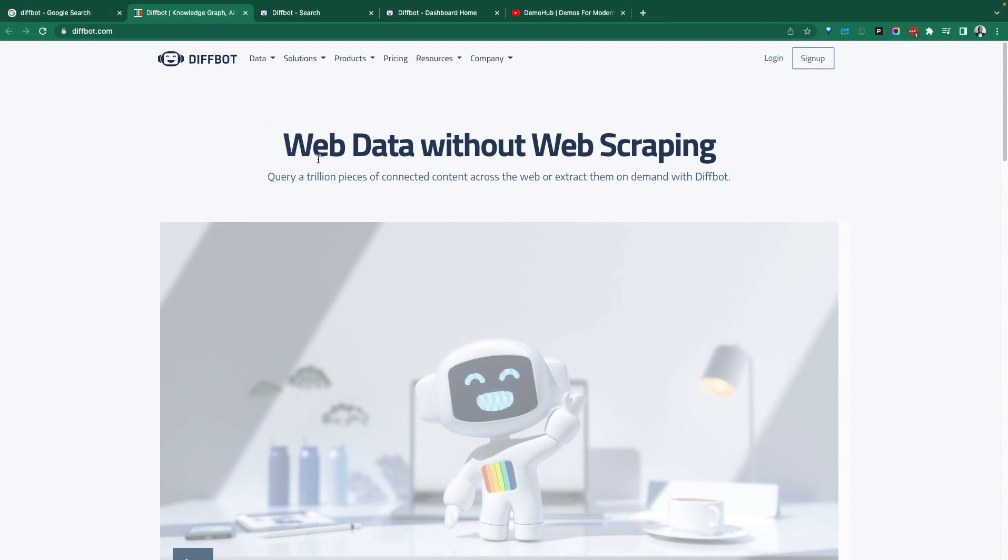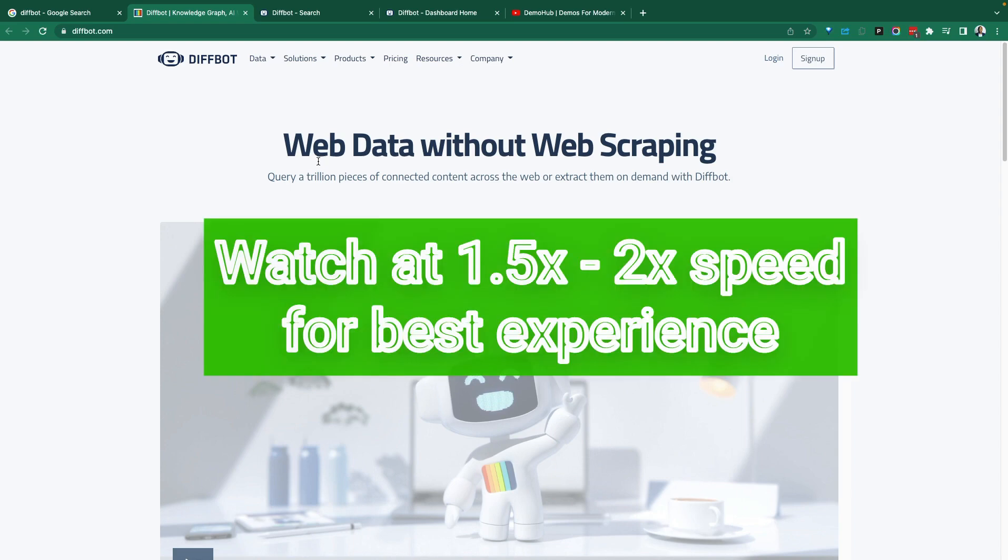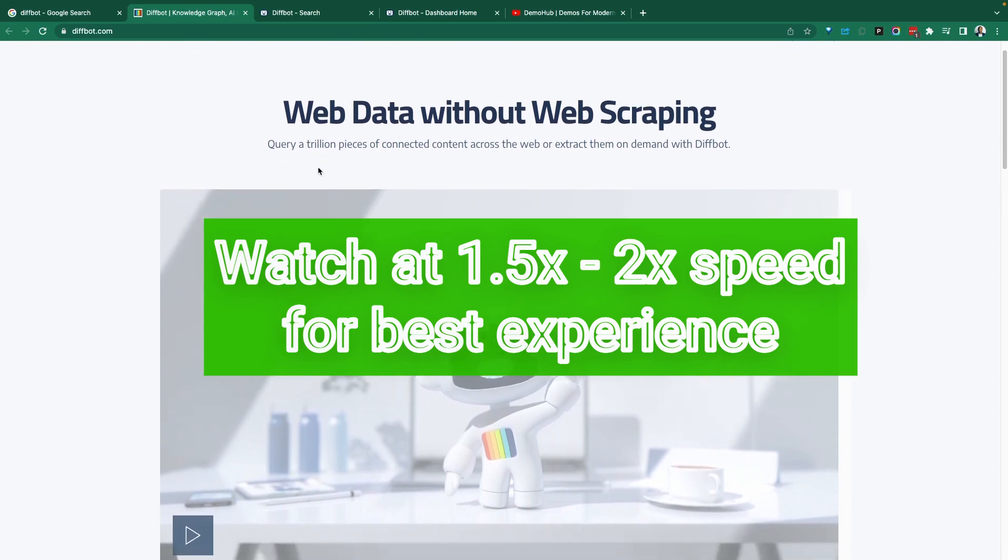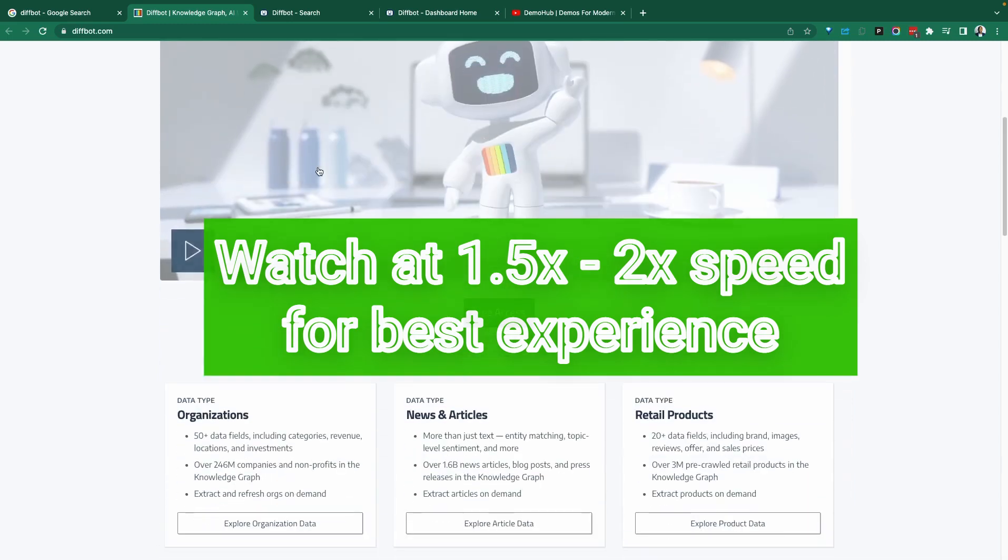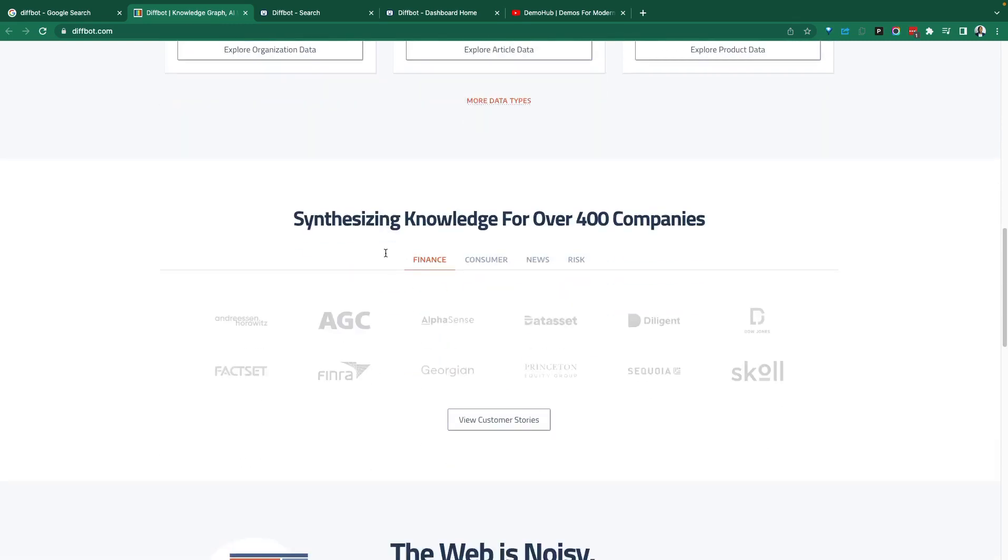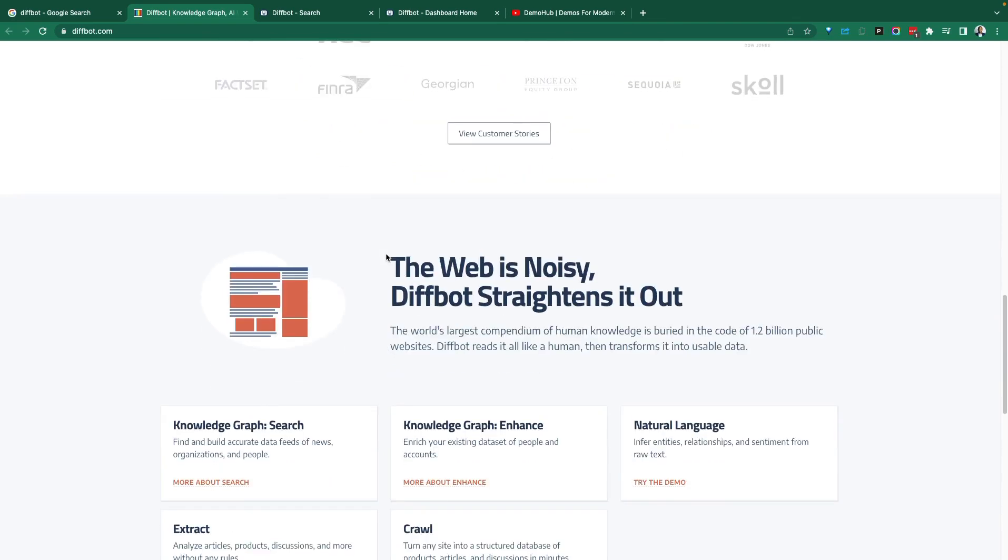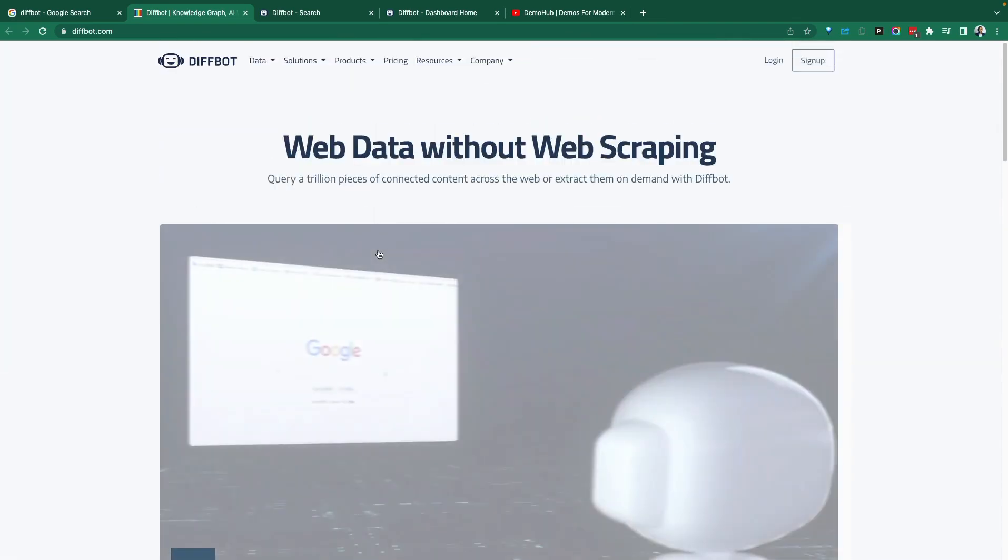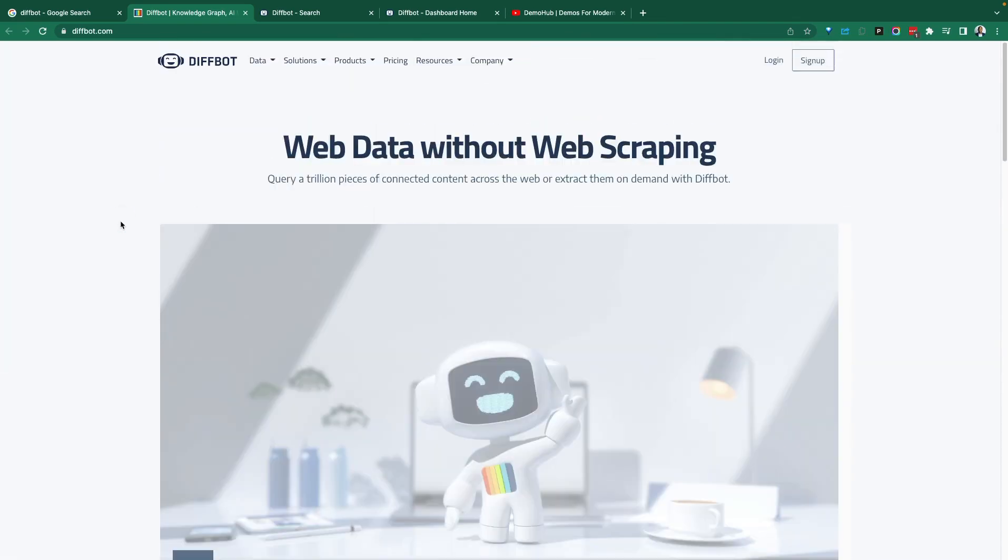DiffBot is solving one of the most fundamental problems there is in computation today, and that's the problem of search, being able to index the world of data and make that searchable in a relational format. That's a challenge that a few companies go after, and the ones who've done that are some of the most valuable companies out there.